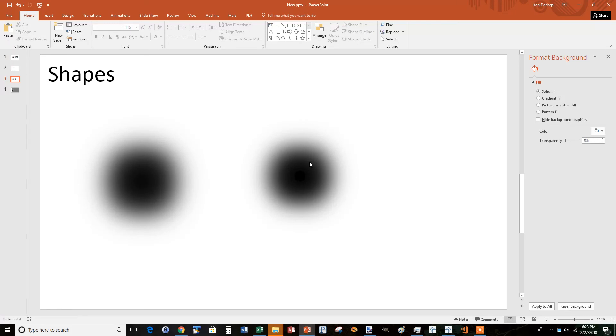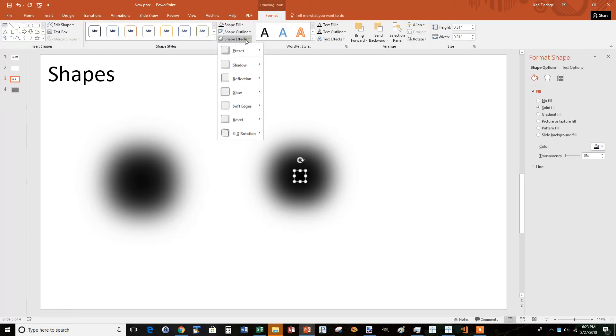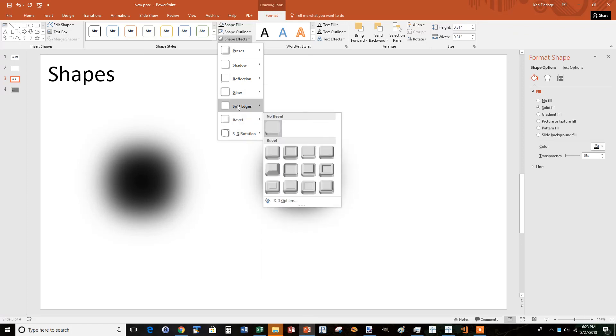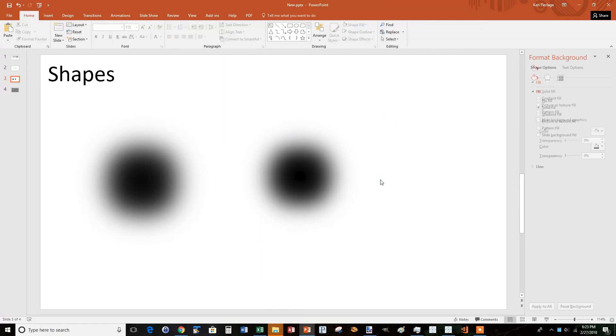So I definitely recommend getting into PowerPoint, trying out some of these different shape options, and creating just that perfect custom shape for what you're trying to do. Thanks.